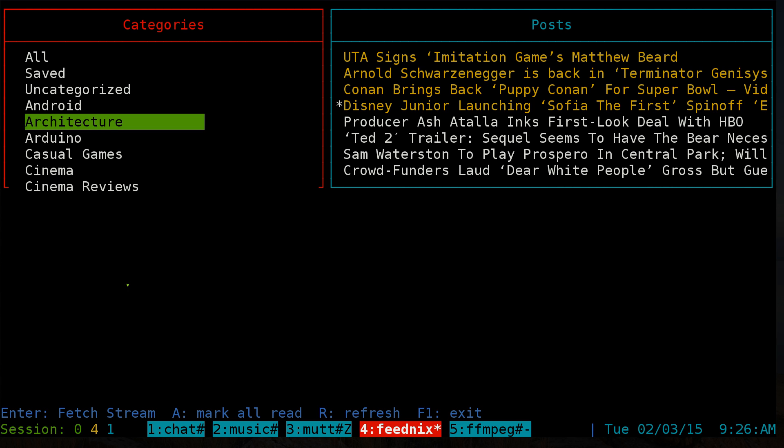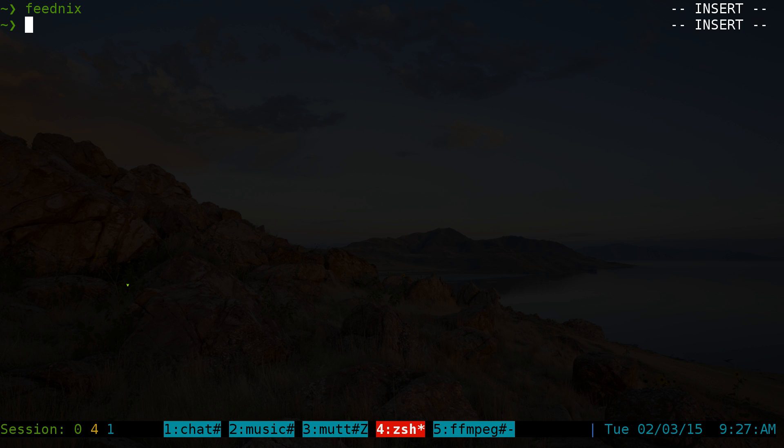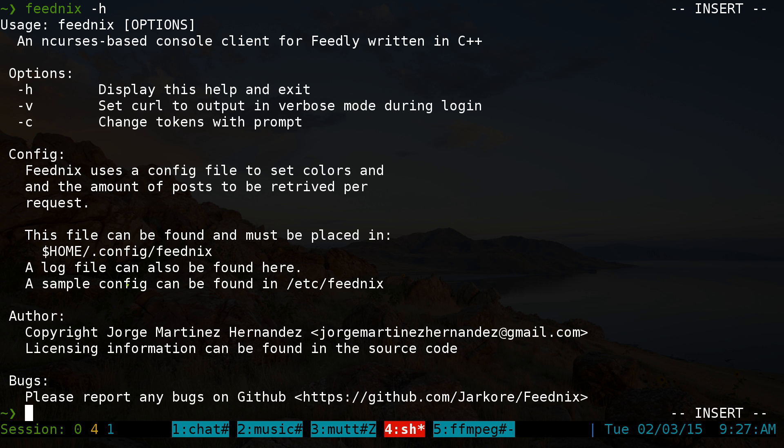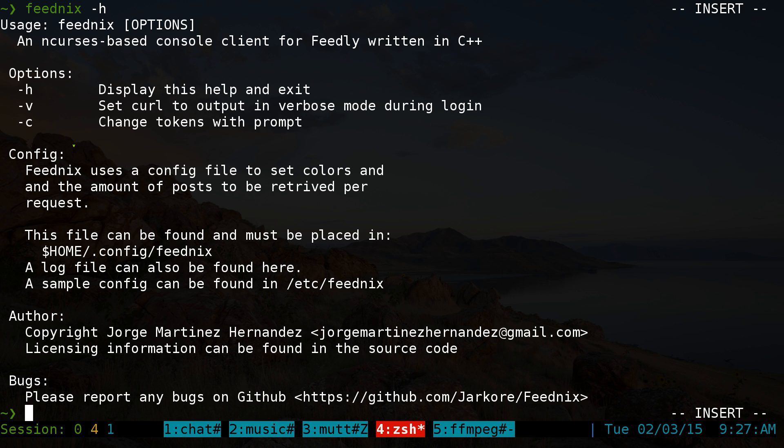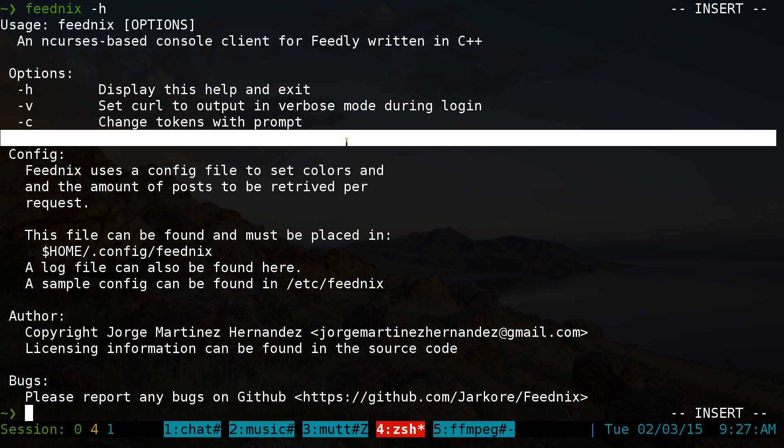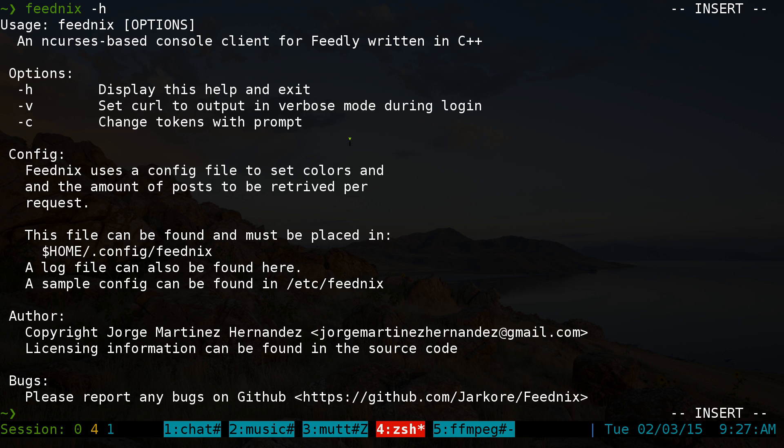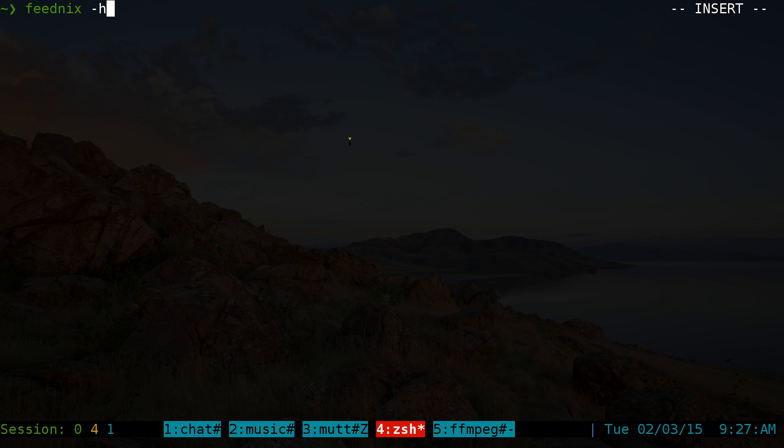The first time you launch Phoenix, you actually have to set up a token. I've already set my token, but if you ever need to change it in the future, you can use the -c flag and it'll change the token for you. This is what it looks like the first time.